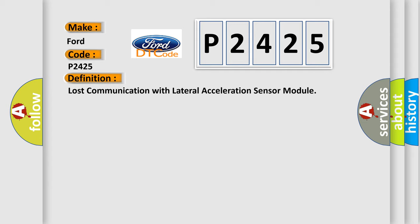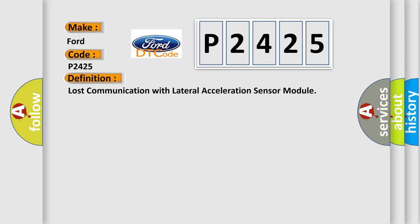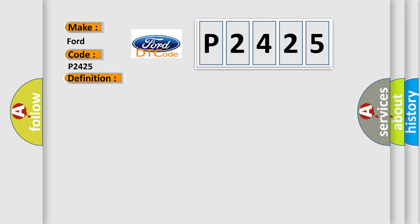The basic definition is: Lost communication with lateral acceleration sensor module. And now this is a short description of this DTC code.